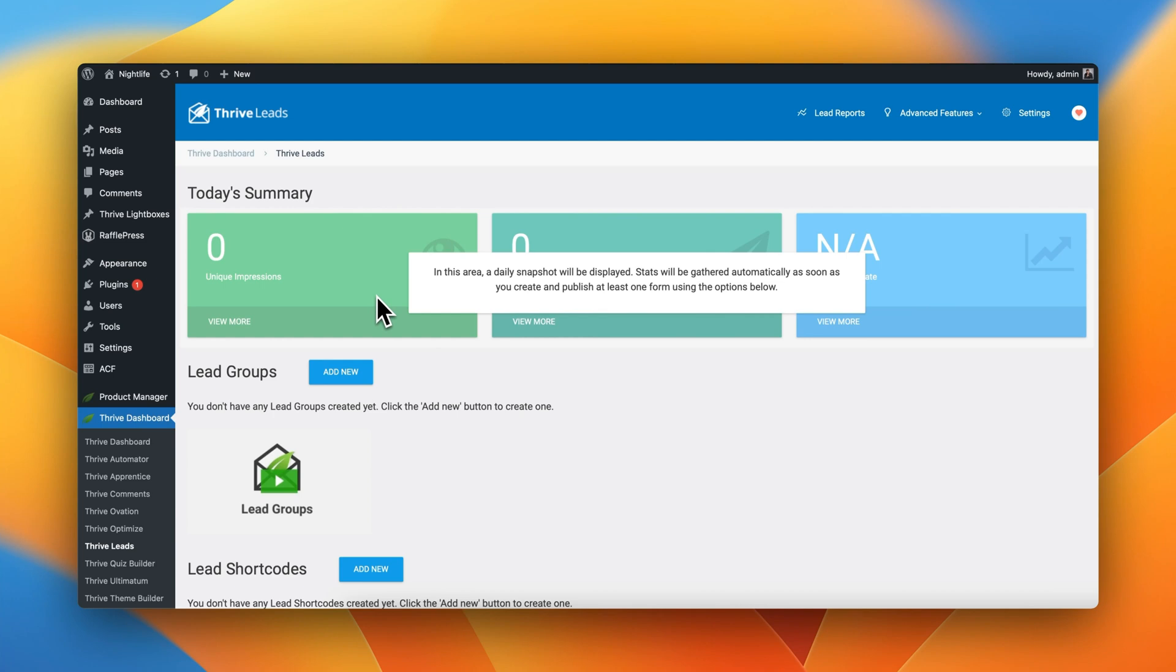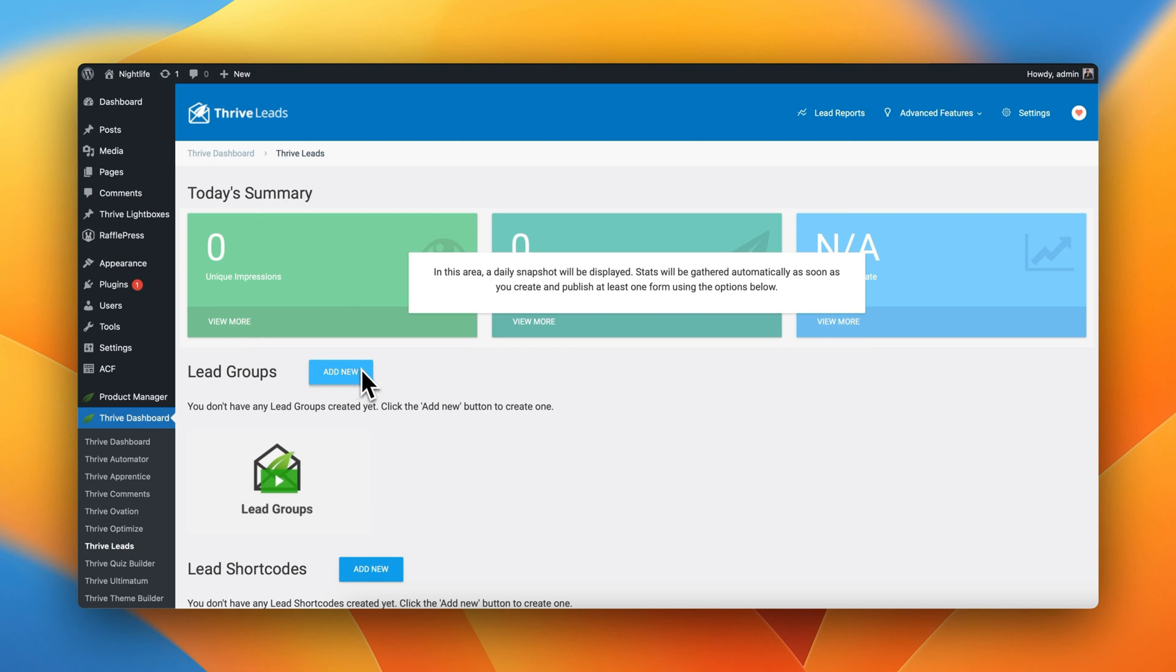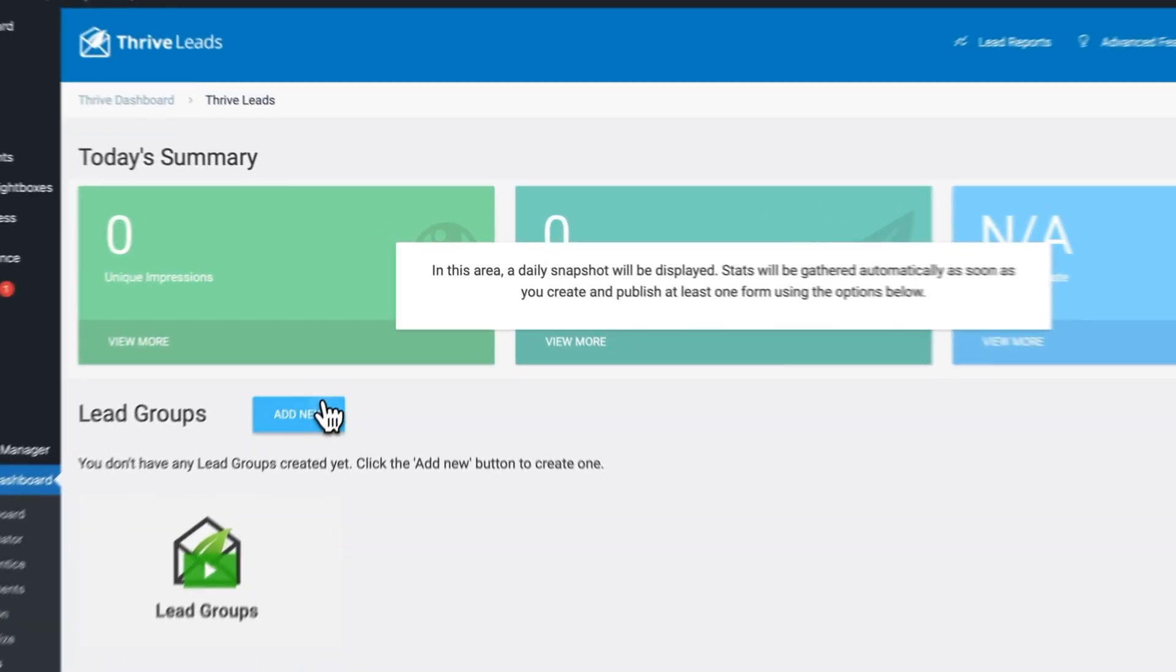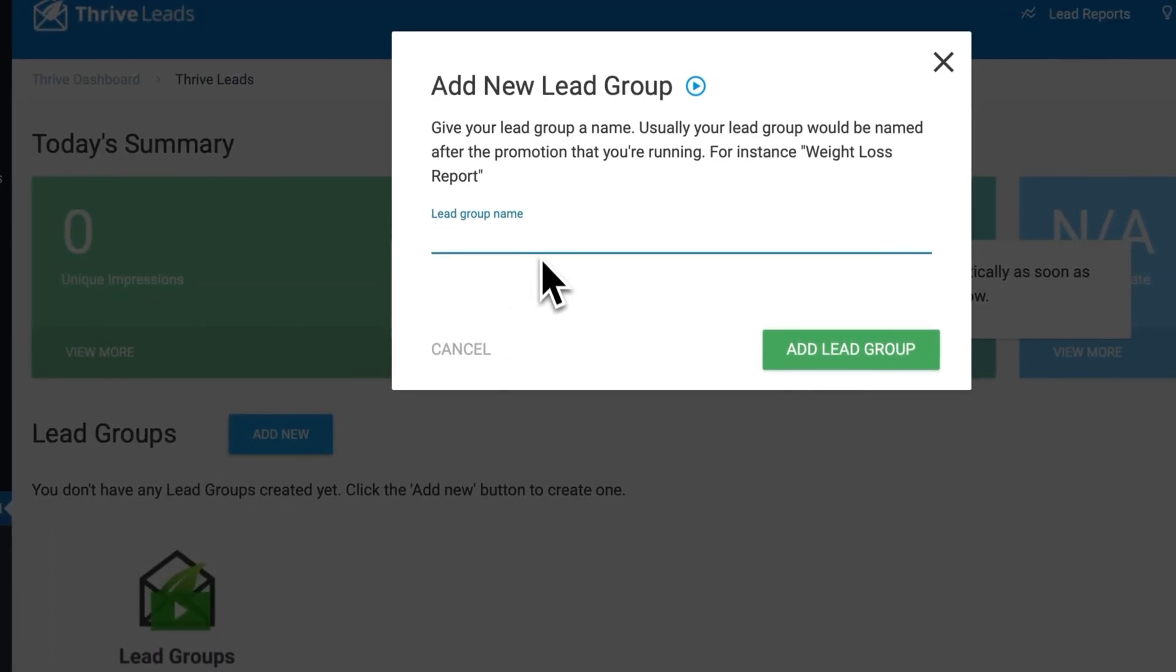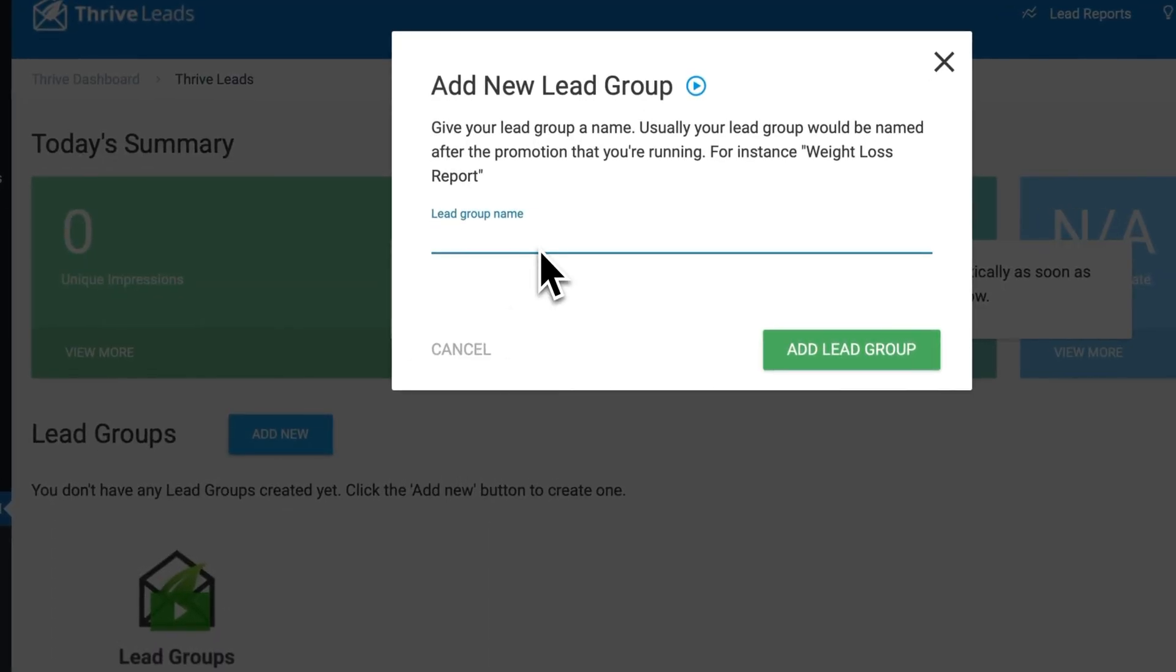Perfect. And now in order to create our excellent exit pop-up, we need to create a new type of lead group. But first, I want you to understand how lead groups work. Groups are a great way of organizing different types of opt-in forms by categories. For example, we're going to create a new type of lead group that's called Newsletter.